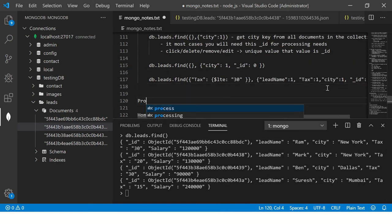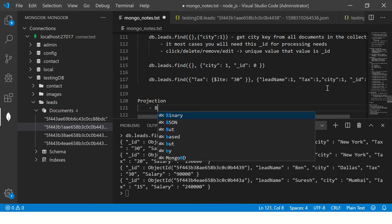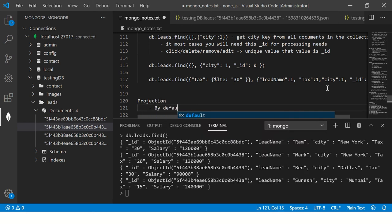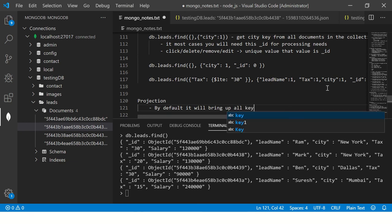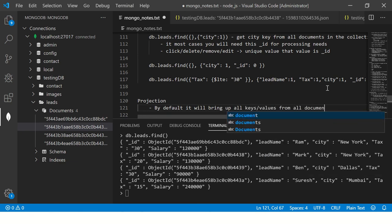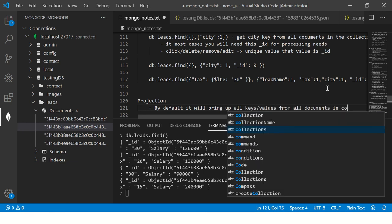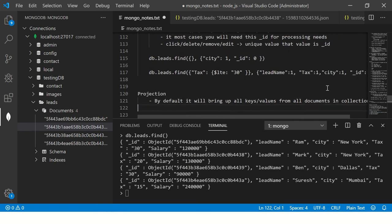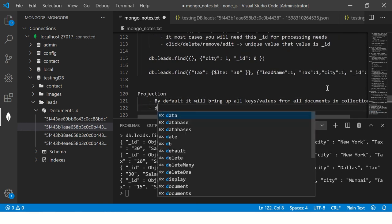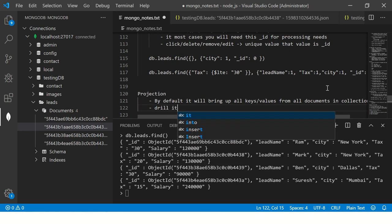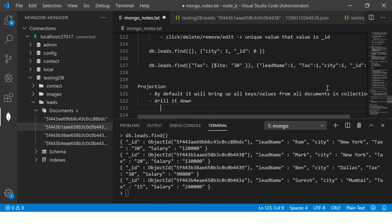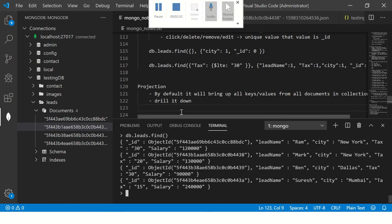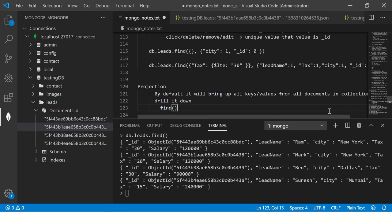By default it will project all the data details. So what is projection? By default it will bring up all keys values from all documents in collection. But we start drilling it down.